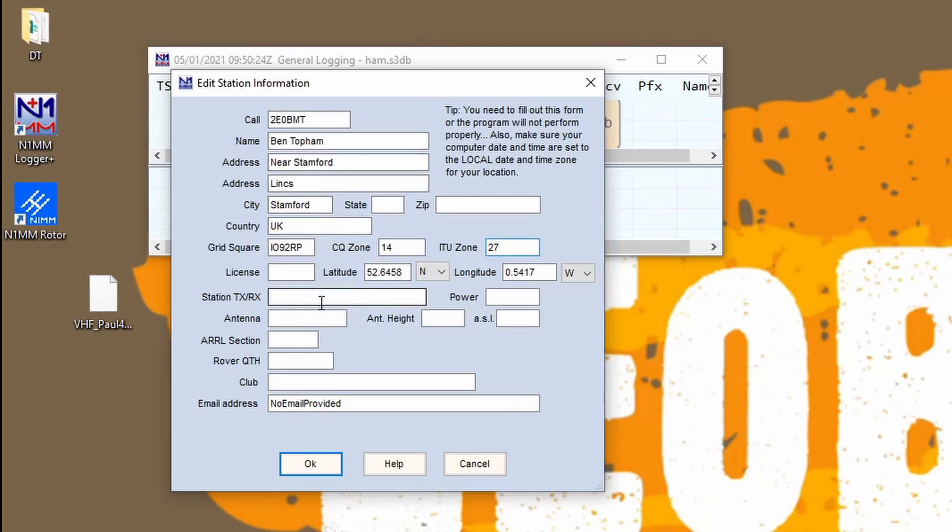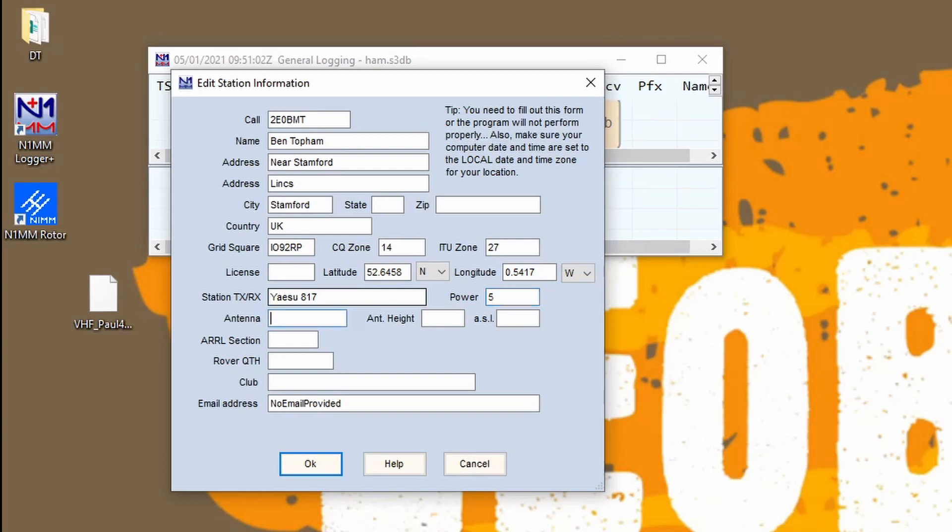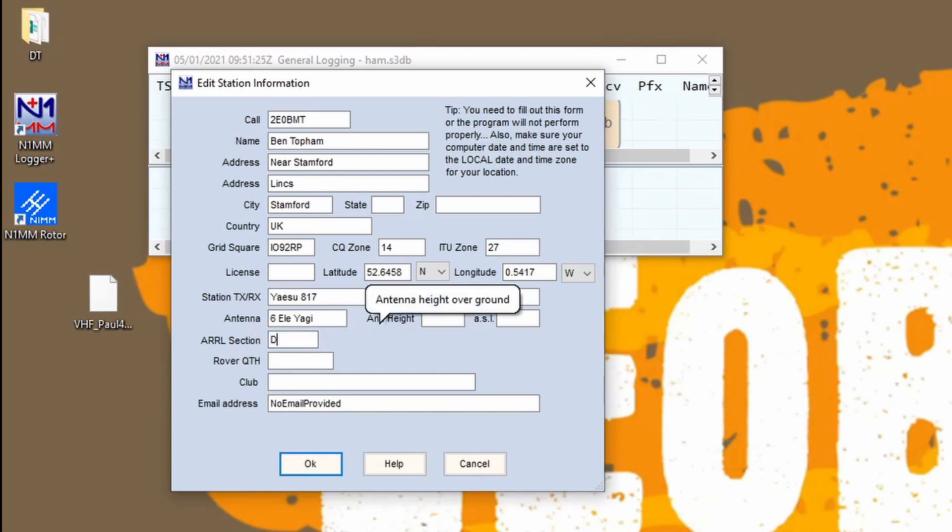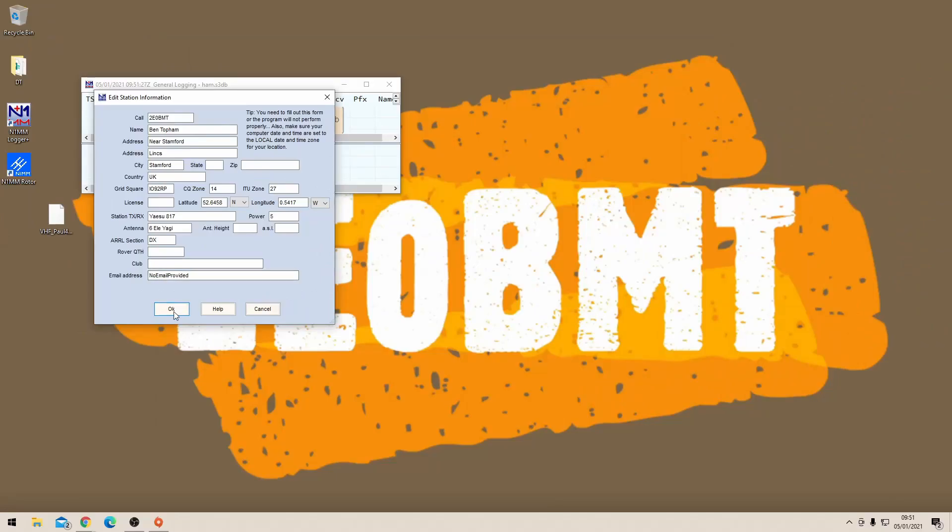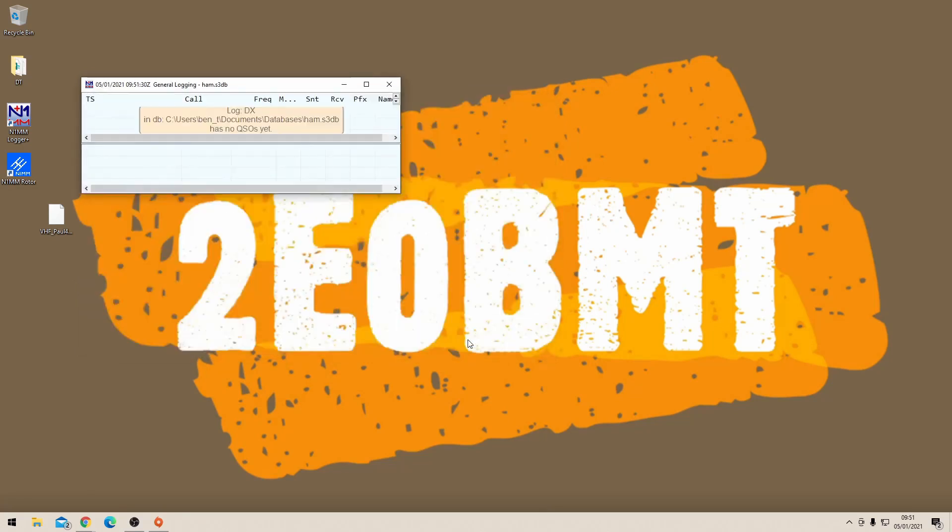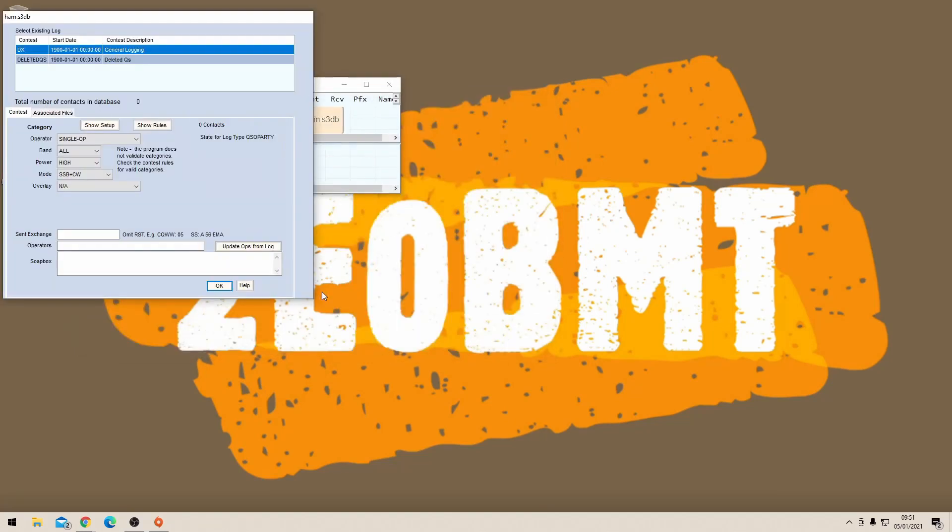The station, that's what radio you're using. So I'll put in my Yaesu 817 which gives out five watts of power. The antenna that I usually use is a six element Yagi. I don't think there's anything else that you need to put in here for this. Just put DX for now, we're going to change that in just a moment. Put in our call sign or name for the operator there and we're essentially just trying to make sure the program boots properly into a logging state, which it has done.